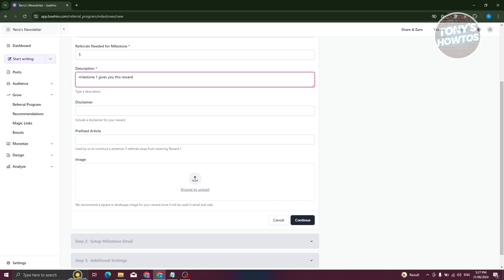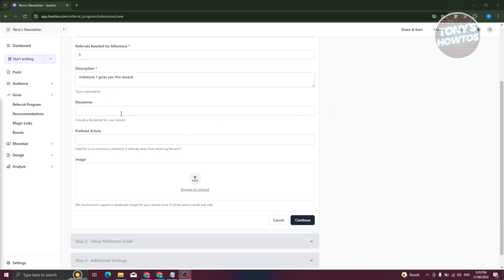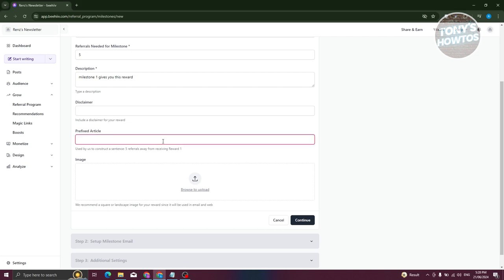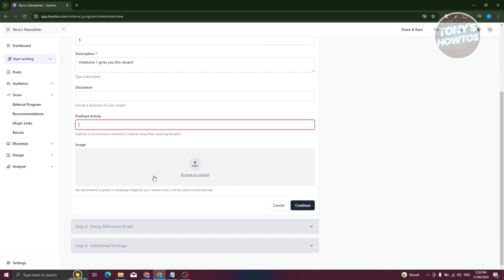From here you can add your disclaimer. You also need to add the prefix article — for example, 'five referrals away from receiving one reward.' You can go ahead and add any prefix article if you want to.